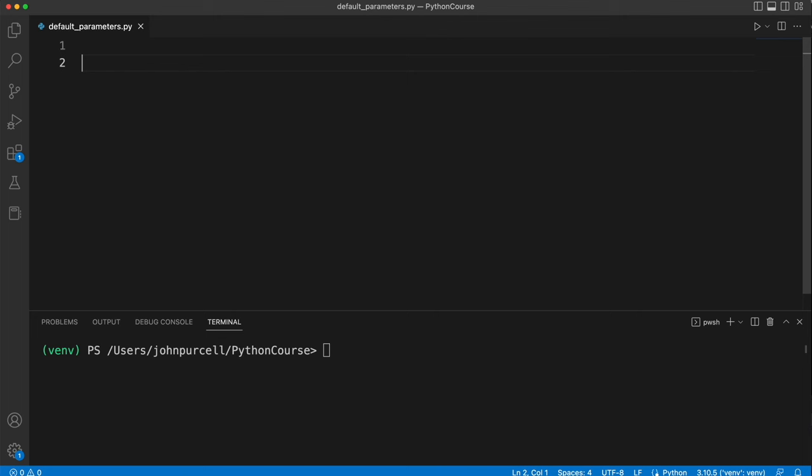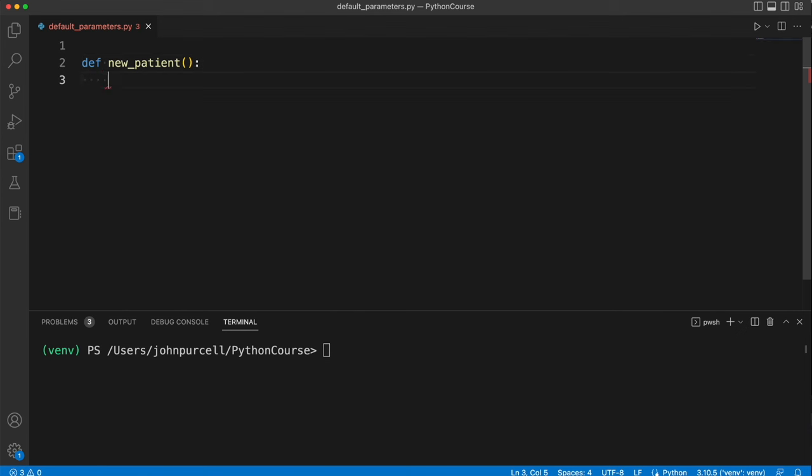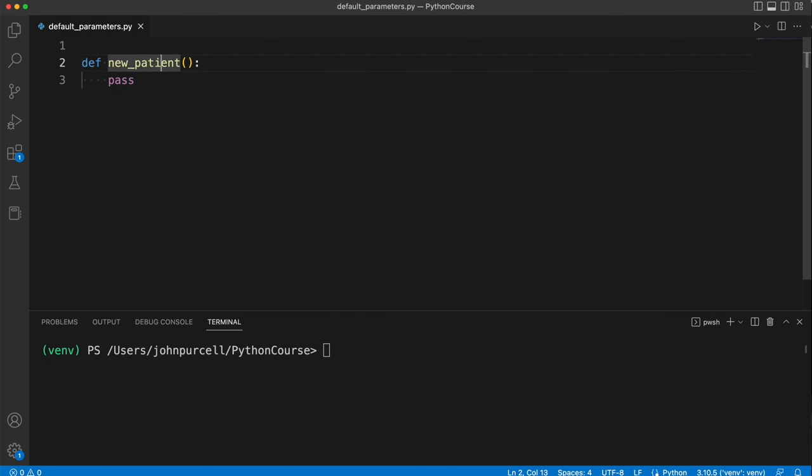And let's imagine you've got a function and we'll call it new_patient, and what this does is it adds a patient to a database of animal patients. And let's suppose we have name, type, and age as parameters for this function.